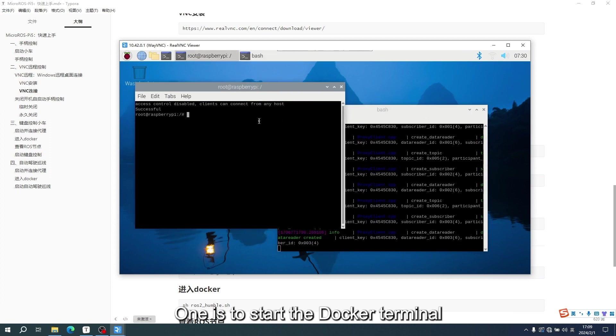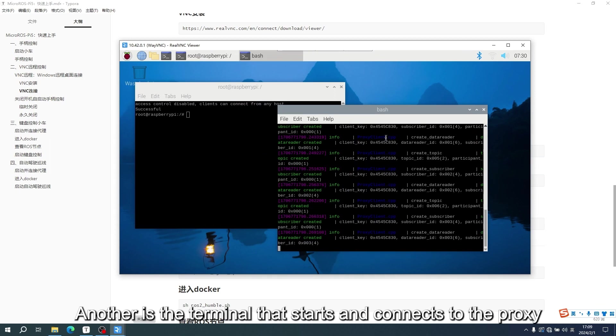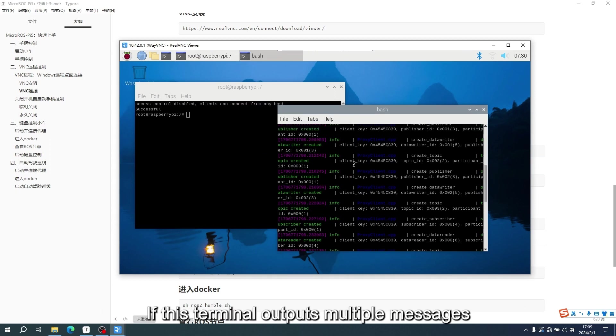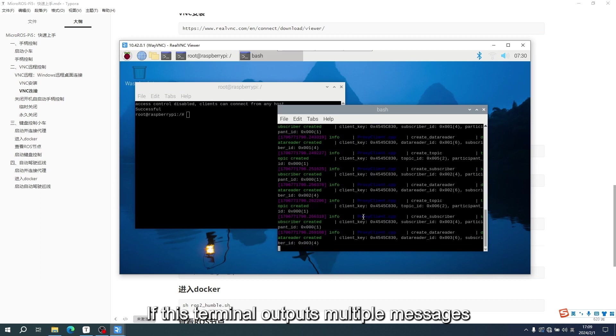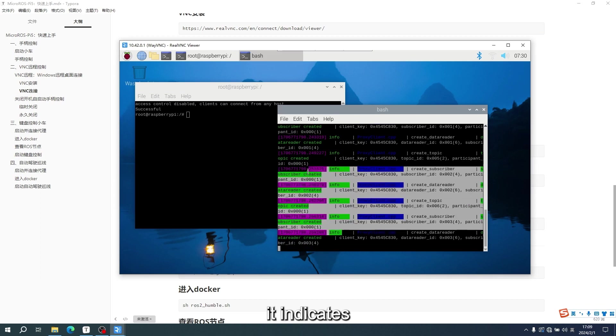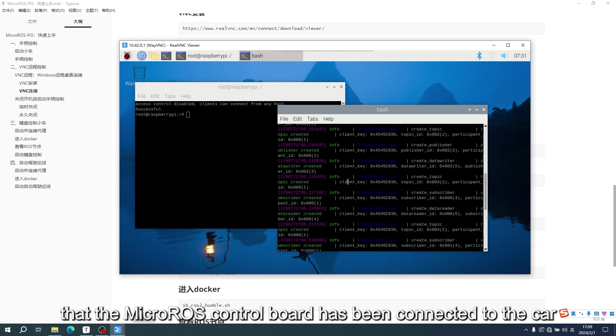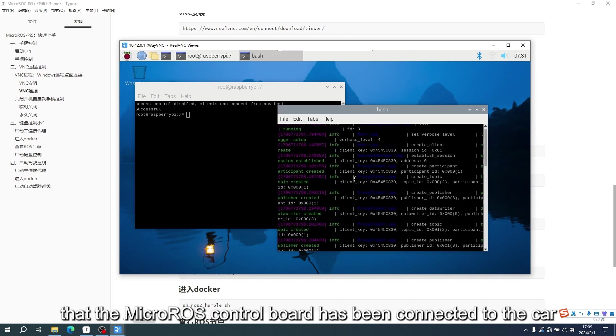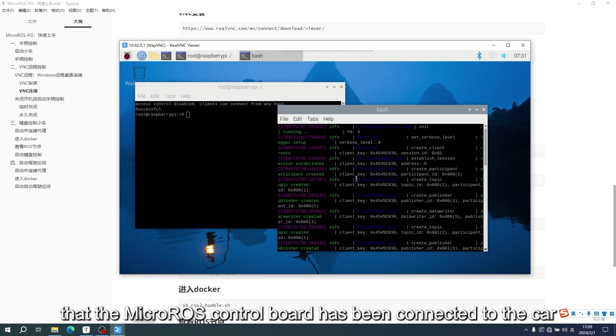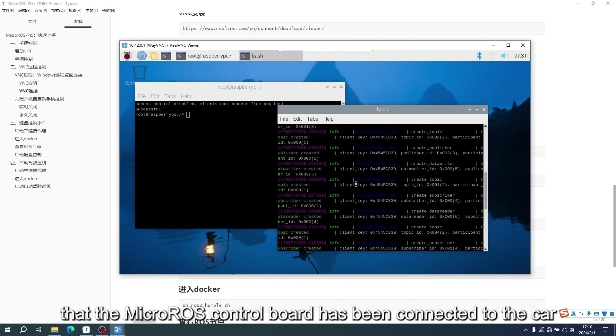One is to start the Docker terminal. Another is the terminal that starts and connects to the proxy. If this terminal outputs multiple messages, it indicates that the micro-ROS control board has been connected to the car.